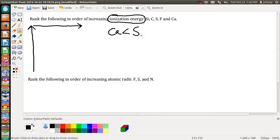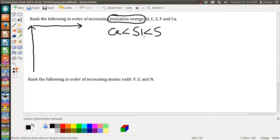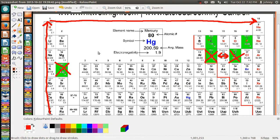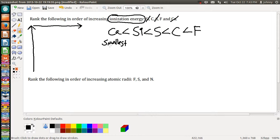Between silicon and sulfur, sulfur is further right in the row, so silicon gets listed next, then sulfur. That leaves carbon and fluorine — both in the same row. Carbon is less than fluorine, so carbon is written next and fluorine is written last. So the final order of increasing ionization energy is: calcium, silicon, sulfur, carbon, fluorine — with calcium being the smallest and fluorine being the largest.